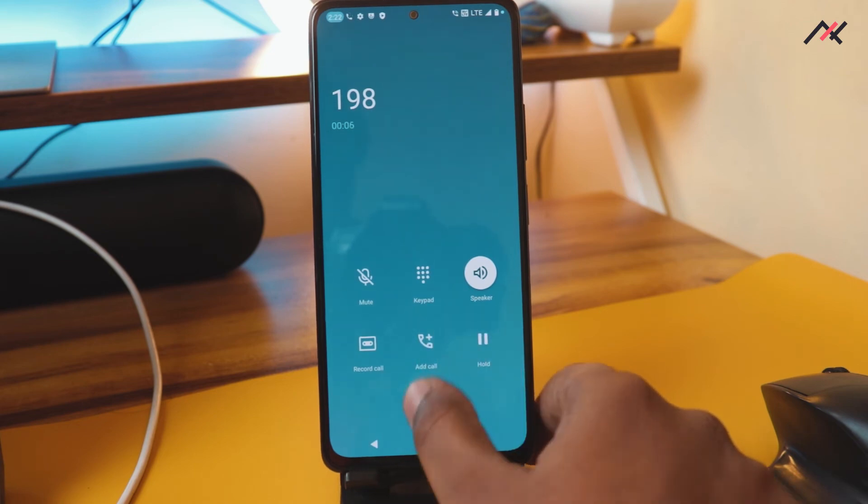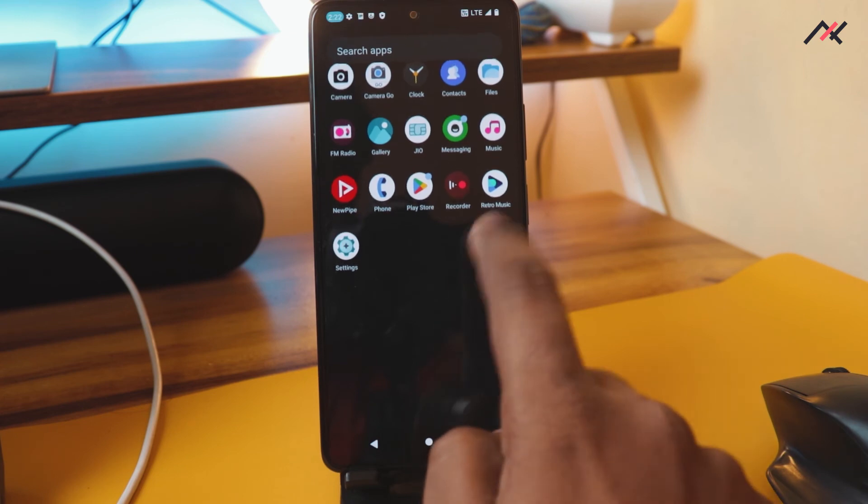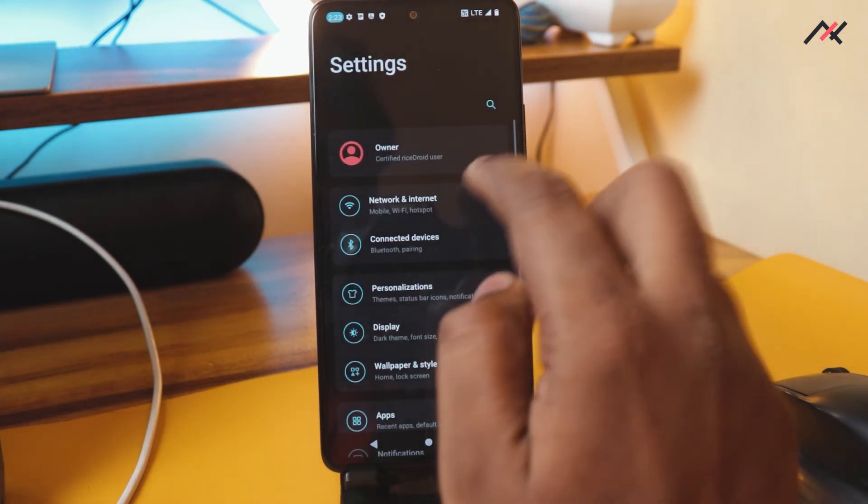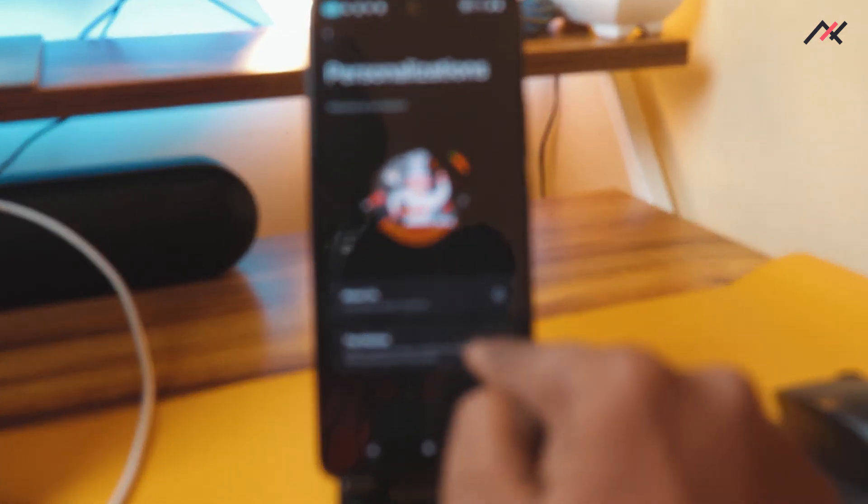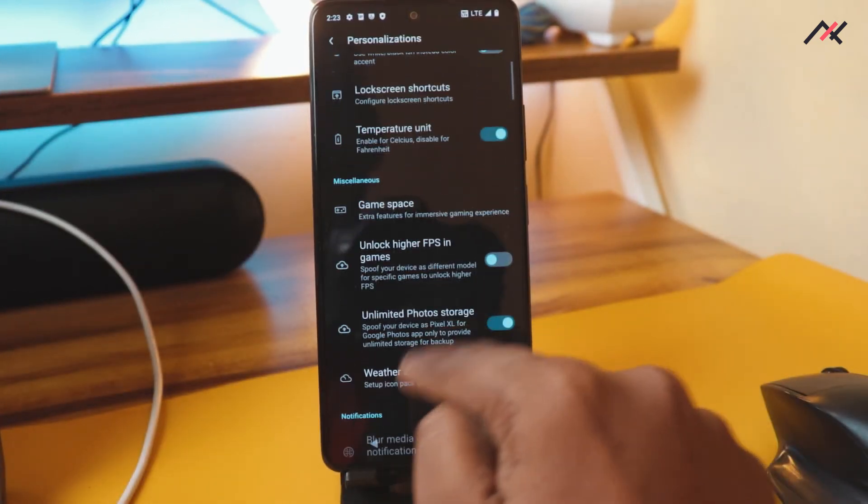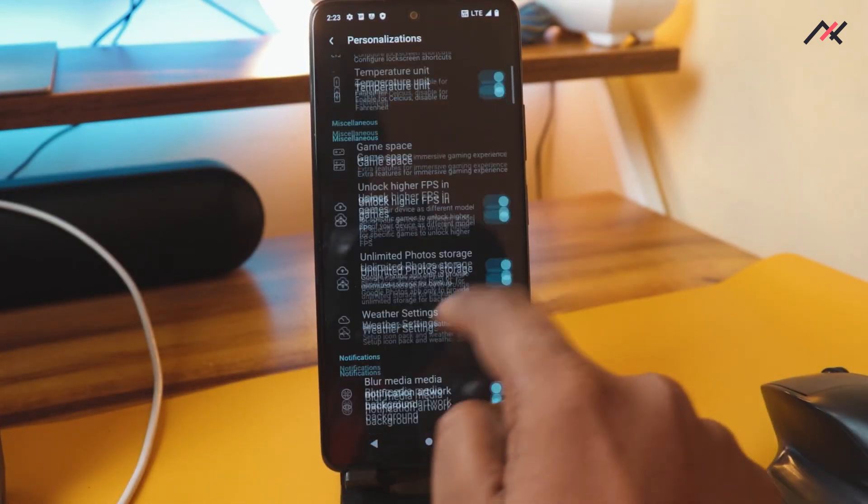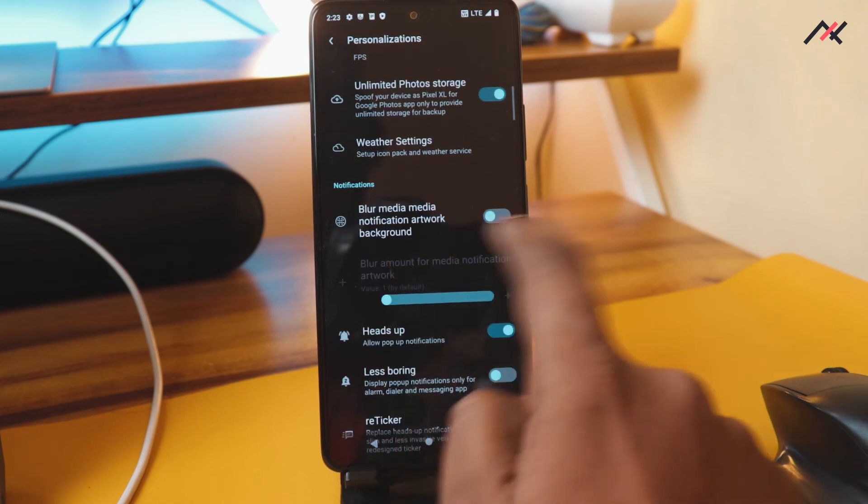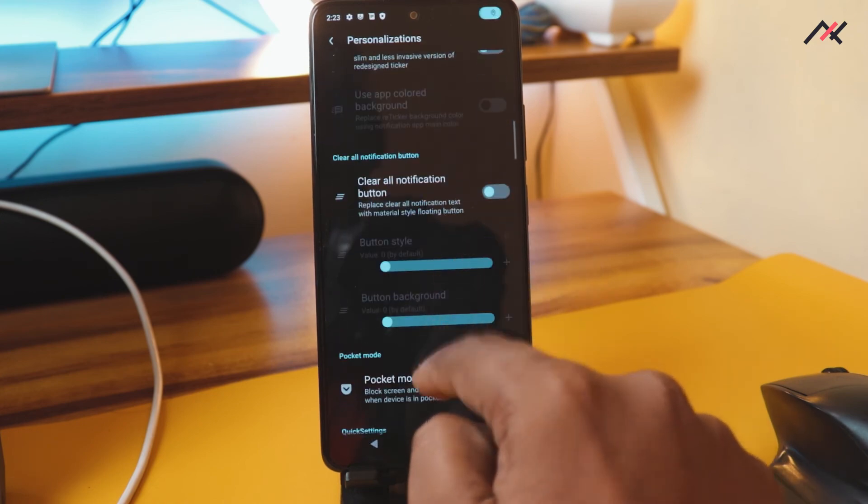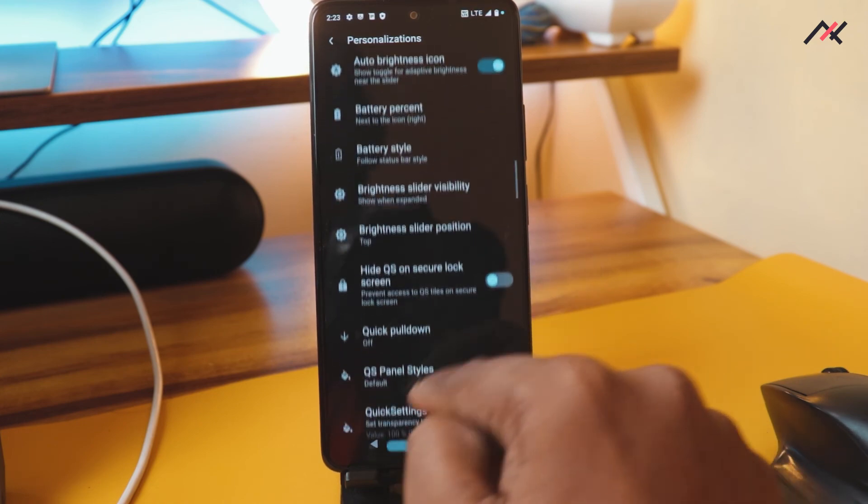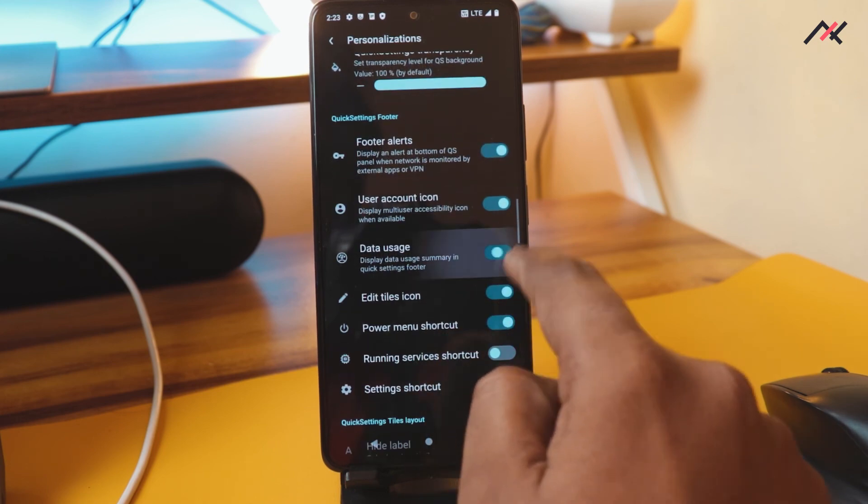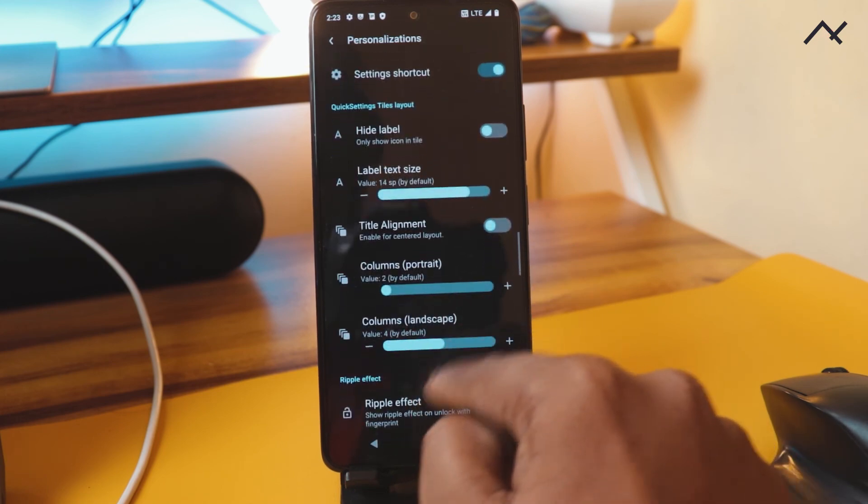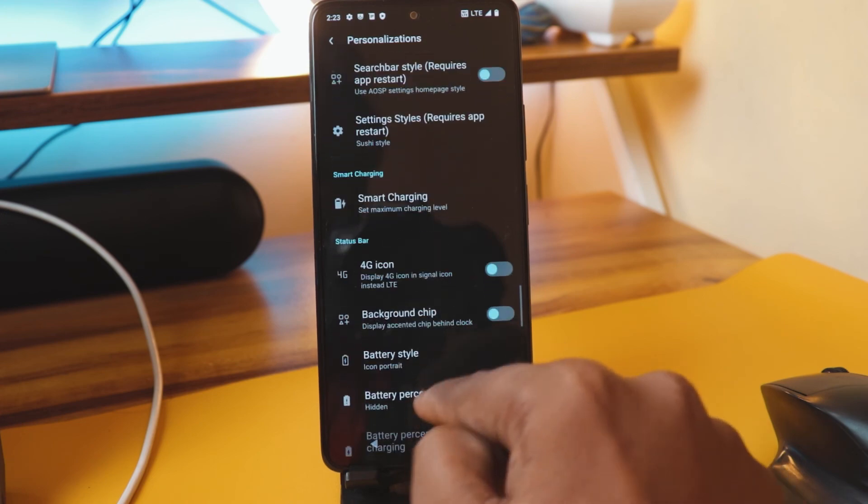We have come back and we'll also try whether the VoLTE is working or not. Yeah, VoLTE is working fine. And then customization-wise, what is there? Personalization.